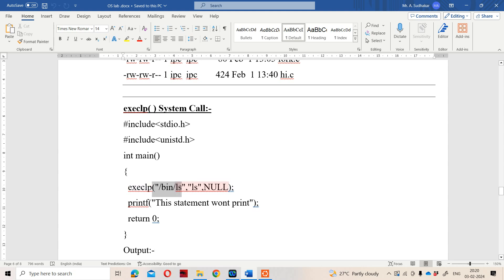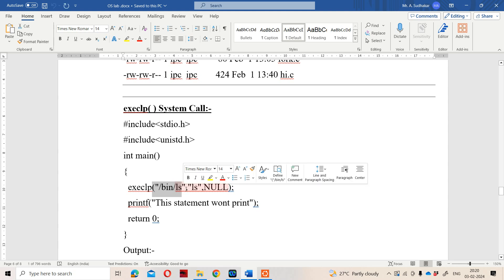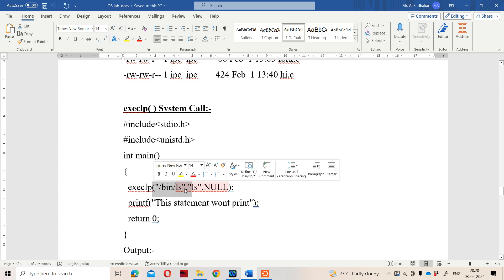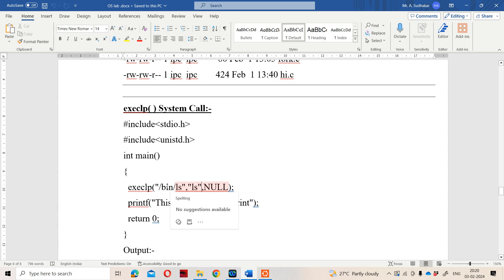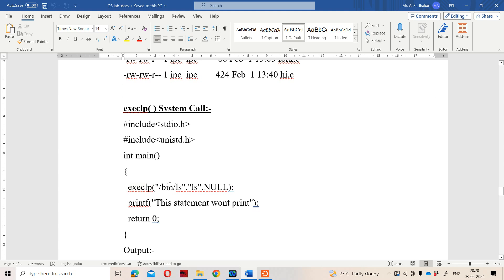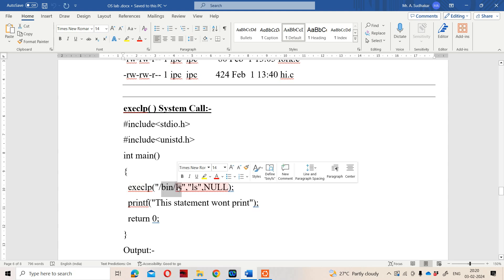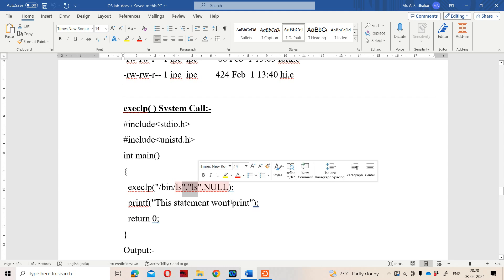For execlp, the first argument is "/bin/ls", which is the current process. The second argument is "ls", which is the new process. Here, the first argument is the current process and the second argument is the new process. However, we must supply a third argument as NULL. For NULL, there is no need for double quotations. In execv, only two arguments are enough, but in execlp we must pass NULL as the third argument. When the system call is executed, the current process /bin/ls will be replaced with the new process ls.